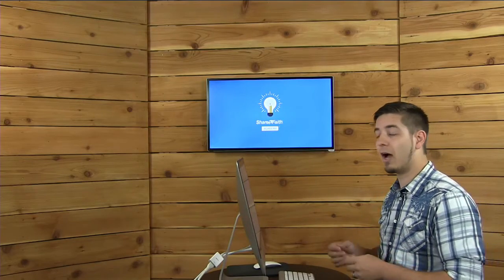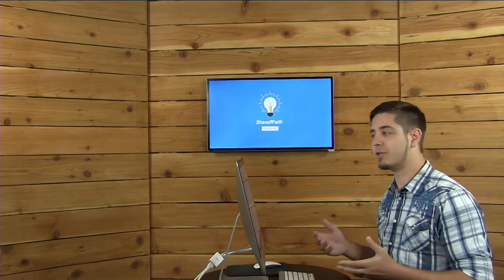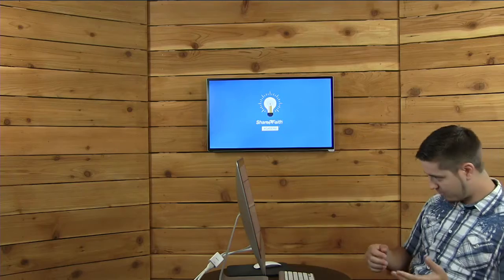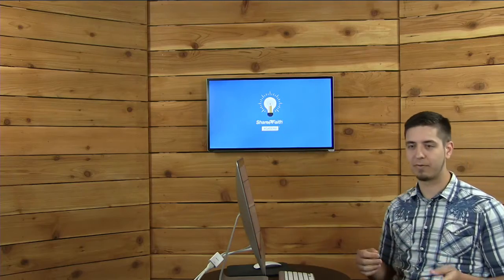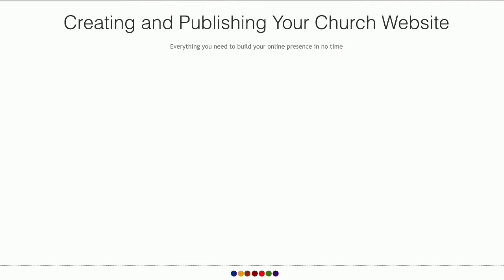Alright guys, without further ado, I'm going to go ahead and switch you guys over so you can see my screen. You should now see a big screen that says "Creating and Publishing Your Church Website."